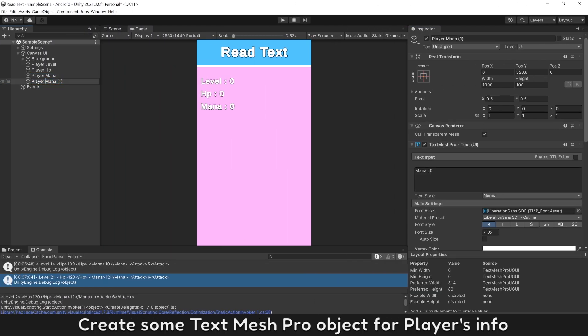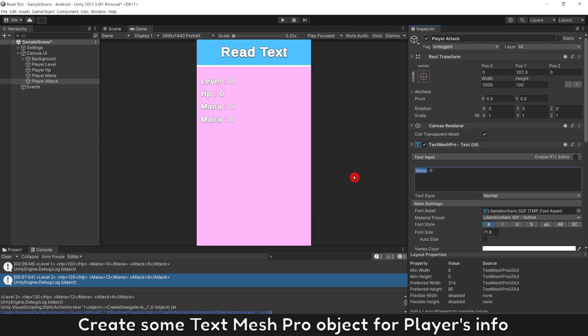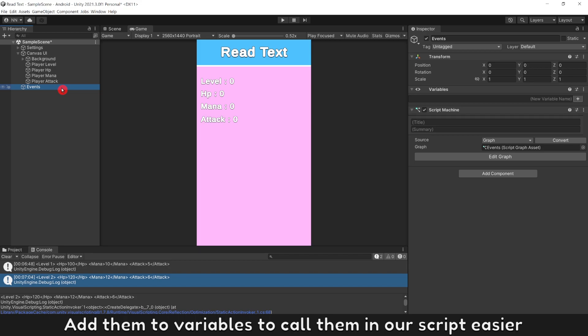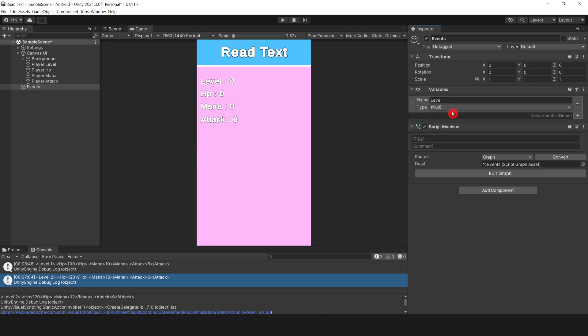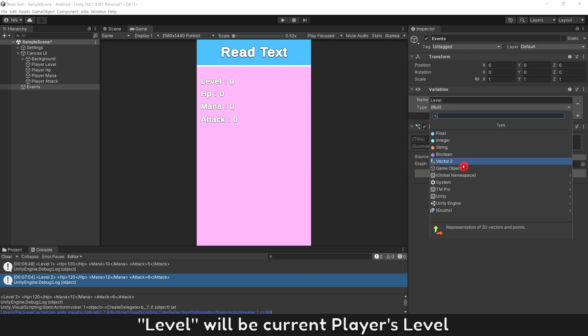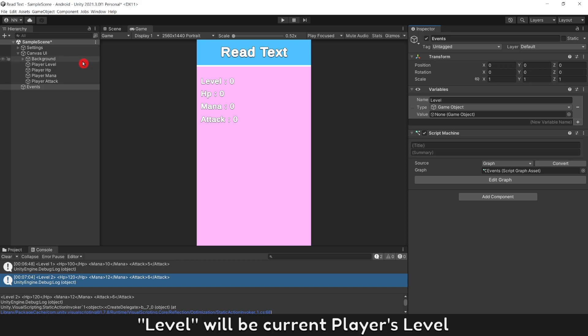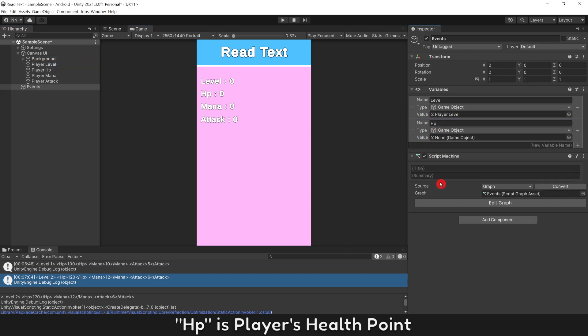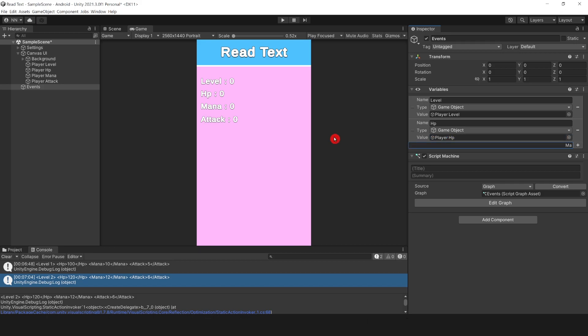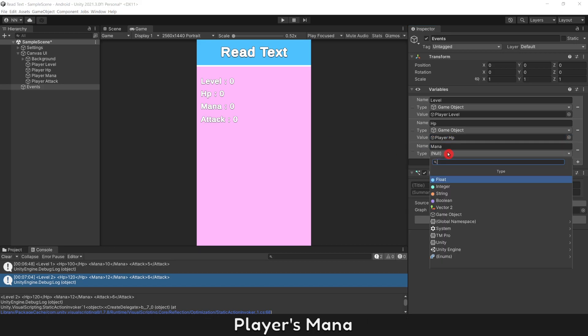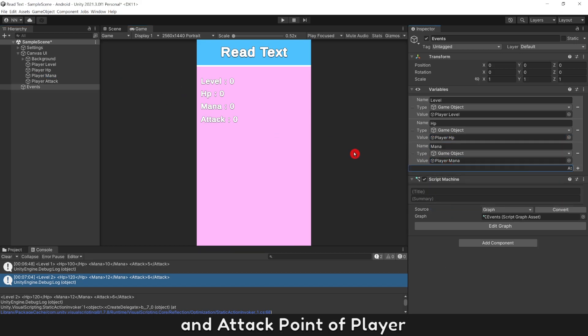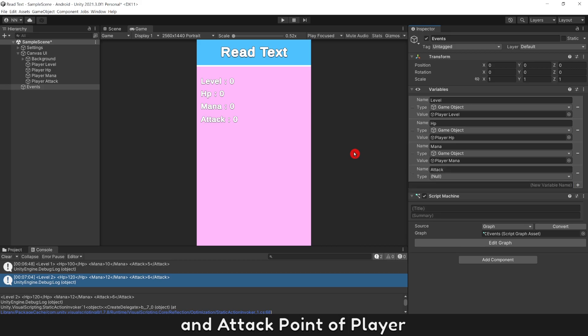Create some text mesh pro objects for player's info. Add them to variables to call them in our script easier. Level will be current player's level, HP is player's health point, player's mana point, and attack point of player.